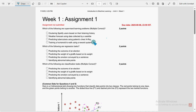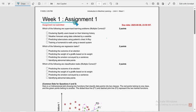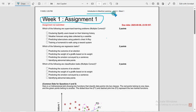Hello guys, welcome back to this channel. Hope everyone is fine. On that note, let's start this video. So this is the Week 1 assignment, Week 1 assignment of the course Introduction to Machine Learning.